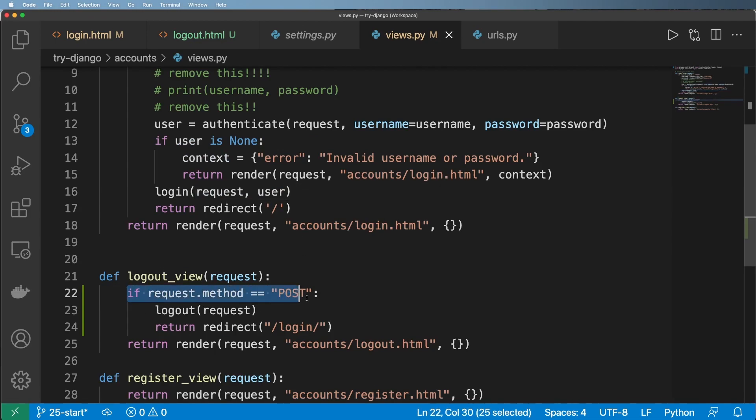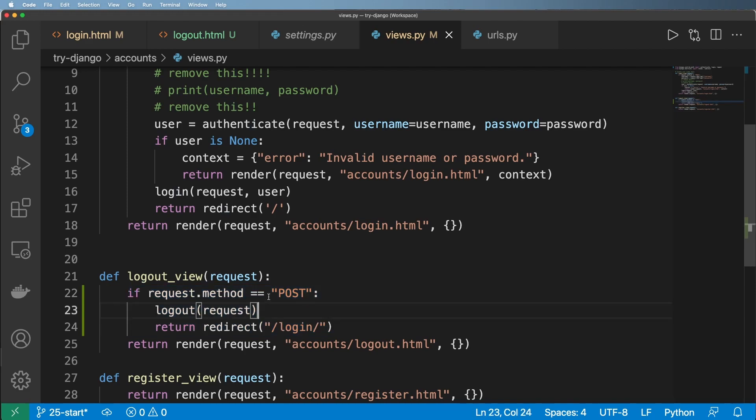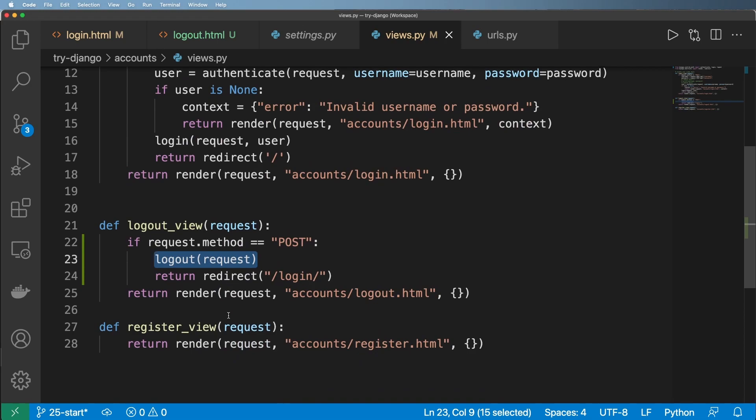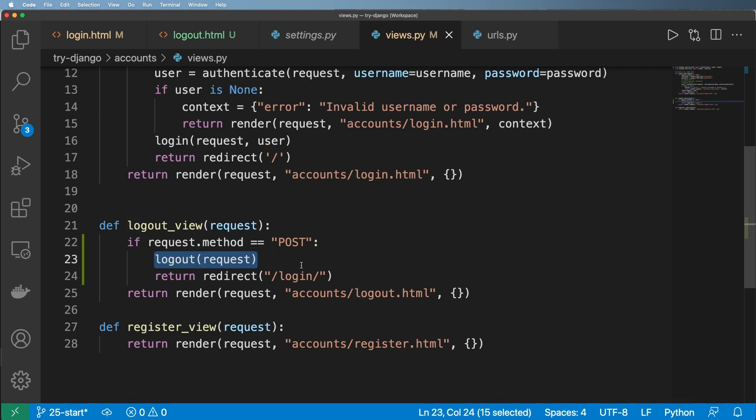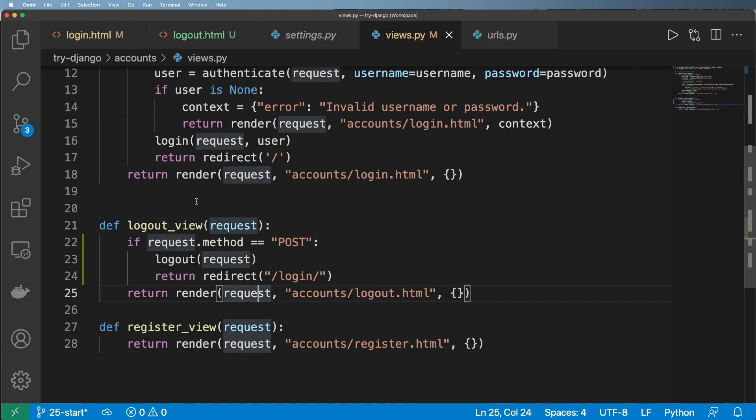So the reason that we have a request method of post is because we totally could call this logout anywhere on any request and it would automatically just boot that user. So the other part of this is you could use it if they submitted a form 10 times and you don't want them to do that. You could log them out and maybe give them some sort of message saying, hey, you've been logged out because you were doing things maliciously. So this logout function is very useful all across the board as long as we have that request in there.